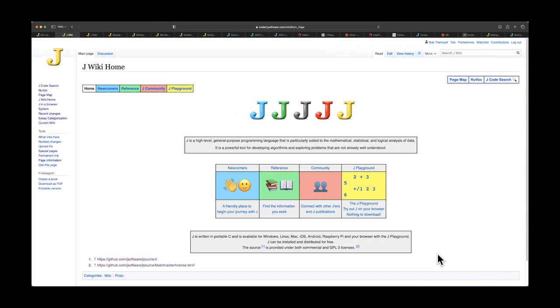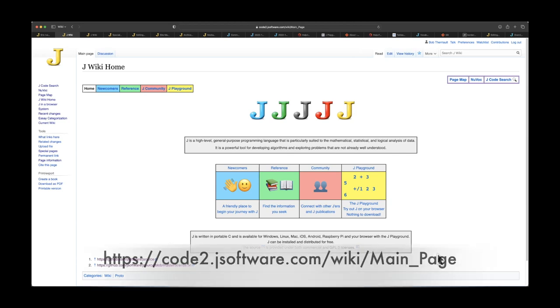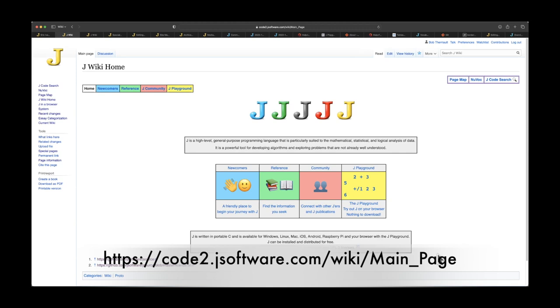And so here we are at the front page of the prototype JWiki. If you haven't visited it before, I encourage you to do it. I will put a link in the description below this video, so it's easy to get on. It's essentially the same link as the current wiki, except that instead of code.jsoftware.com, it's code2, the numeral 2, .jsoftware.com. But you can see that in the description.